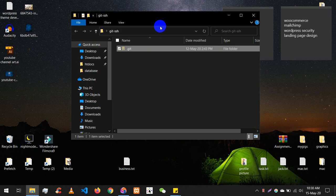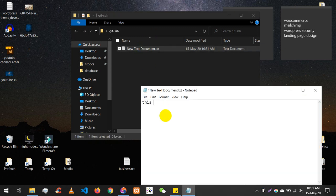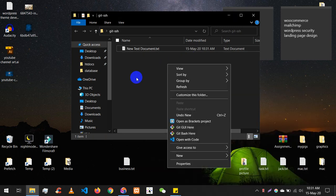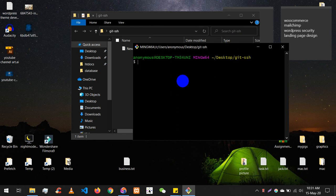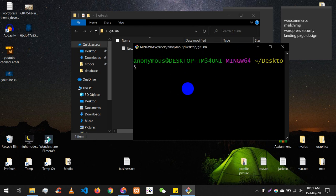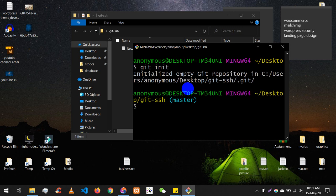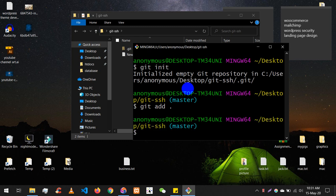Let me delete the existing content first and make a new text document. This is an SSH key adding tutorial. Let me adjust the font so you can properly see. Okay, let's do it. Git init — I hope you already know that — then git add, git status, and then git add followed by git commit -m 'something something by SSH key due'.